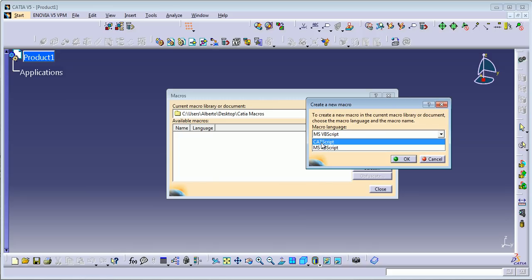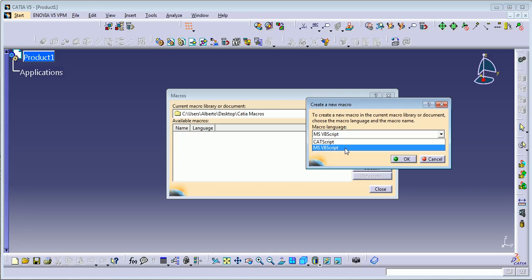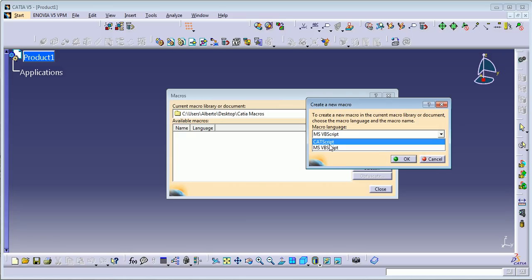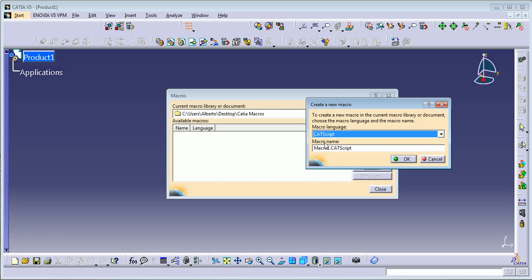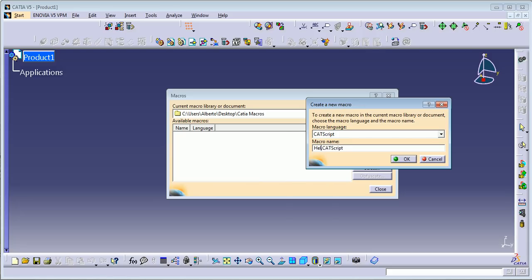You need to select the language you want to program in. It can be CATIAScript or Visual Basic Script. Let's start with CATIAScript, and you need to give a name to your macro — in this case I'm going to say 'Hello CATIA'. Click OK.